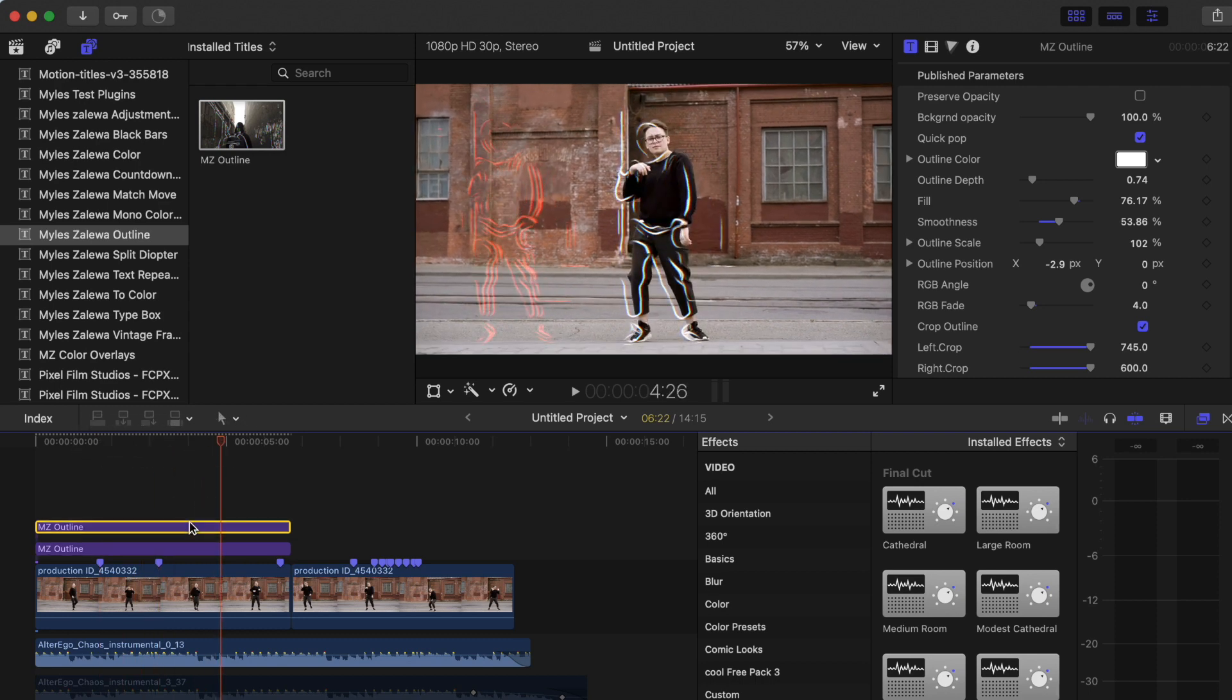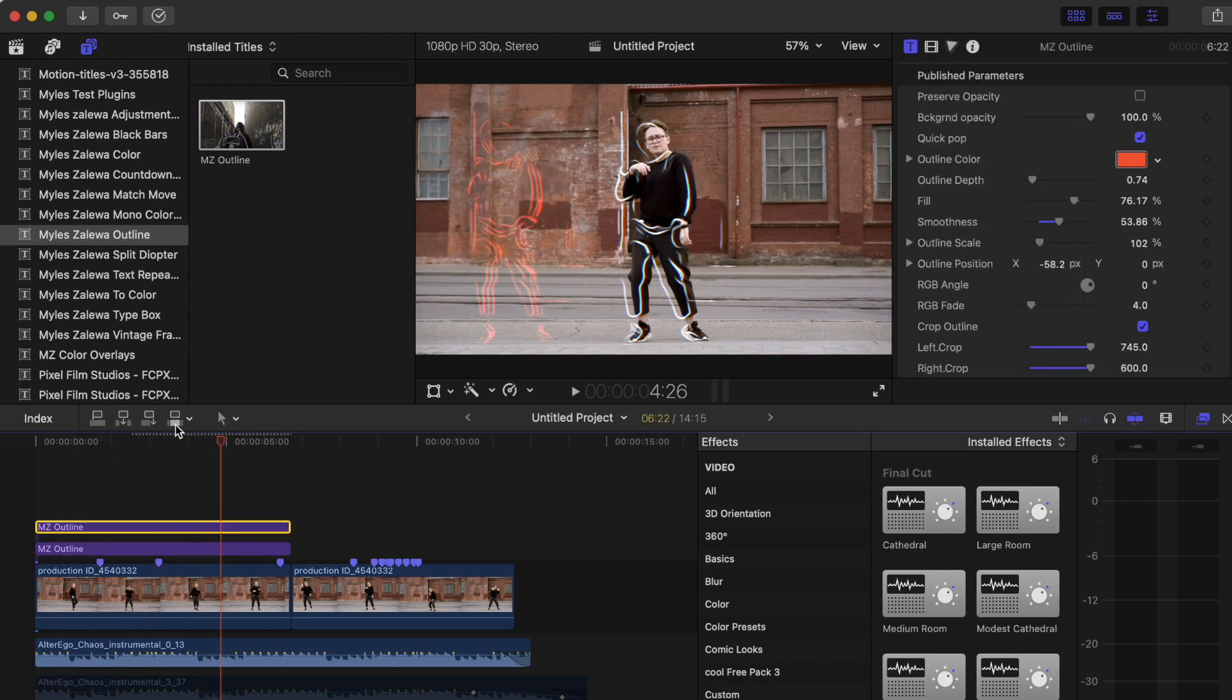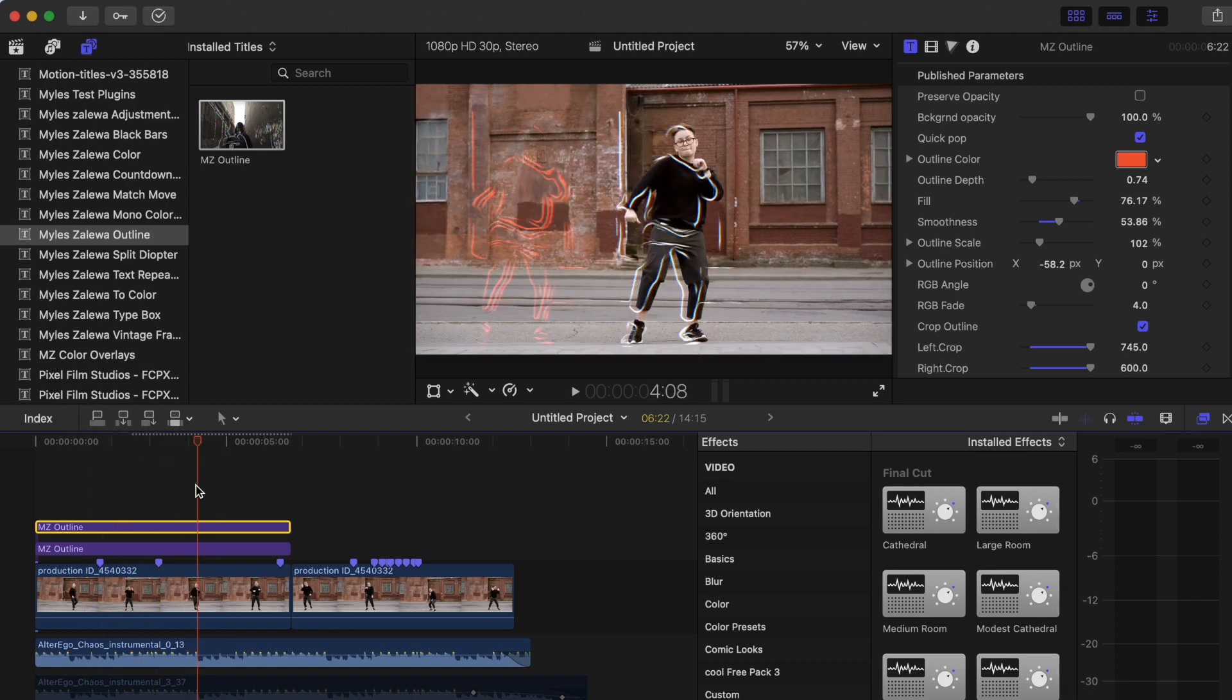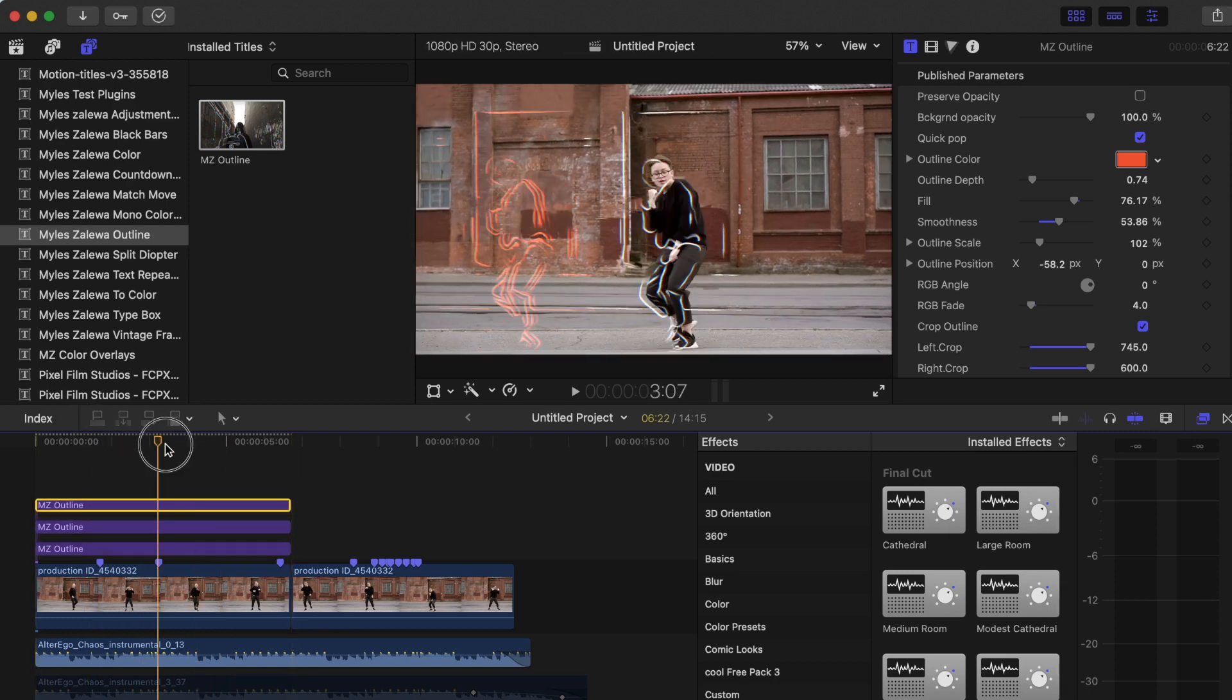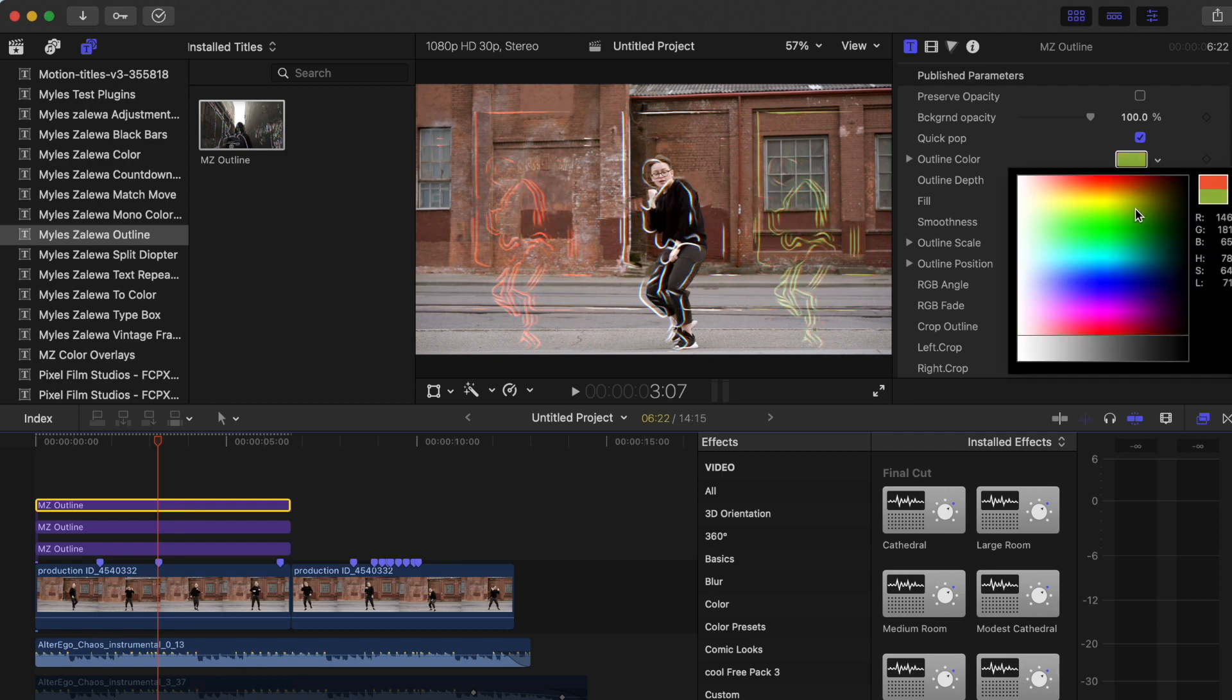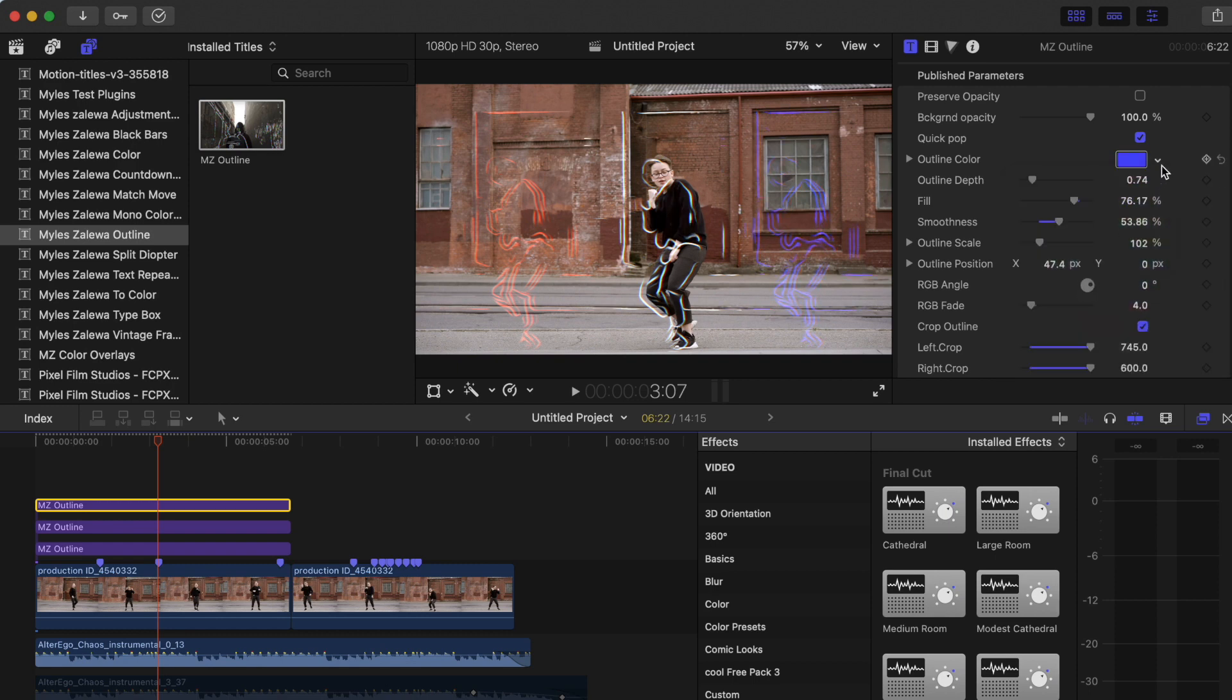I think that's pretty cool. Now I want to duplicate this one more time, put it up here, and I'm going to change it all the way to this side and change the color again. I'm going through this very quickly just for the sake of this tutorial, but yeah, there you go.